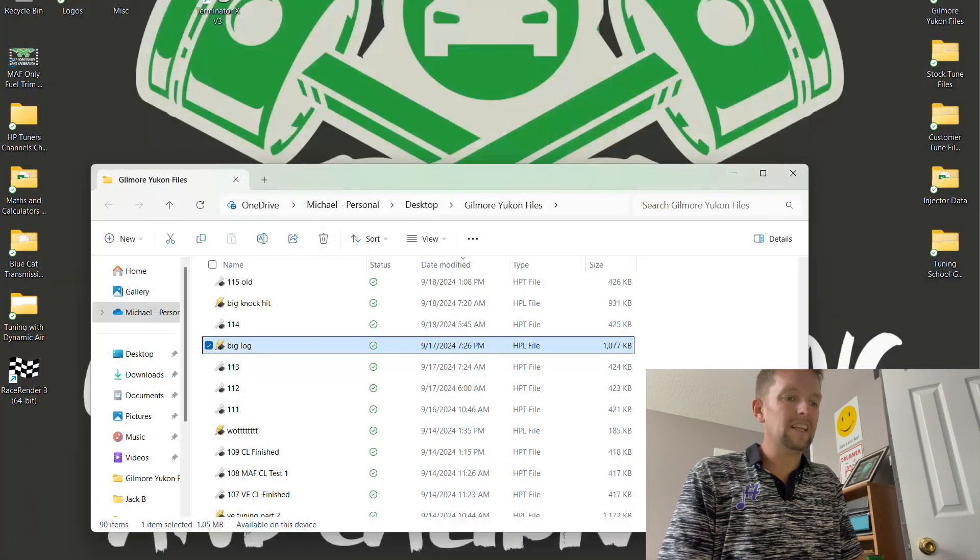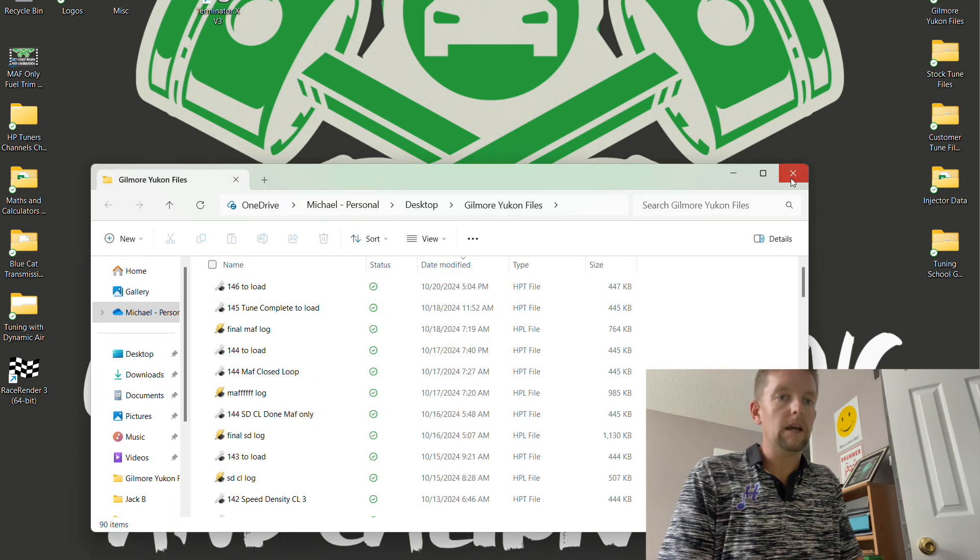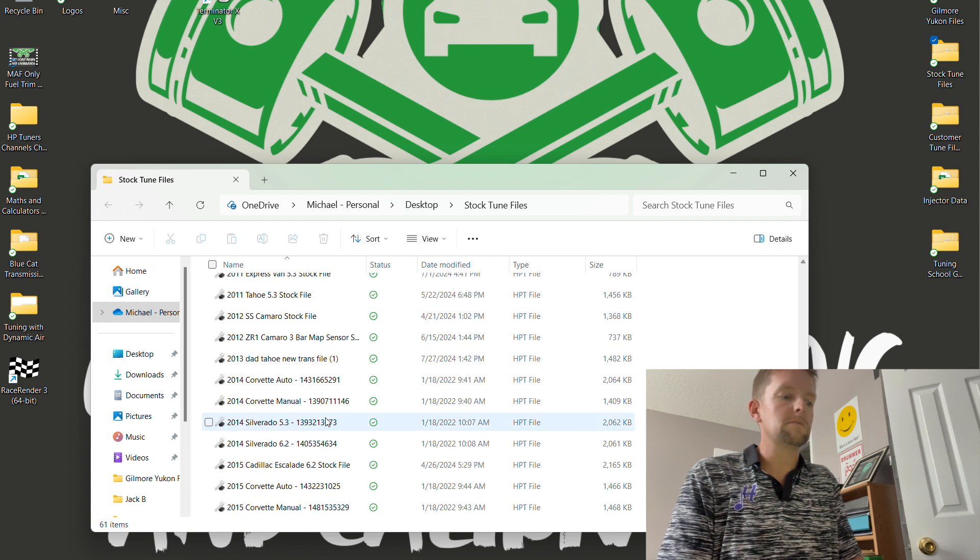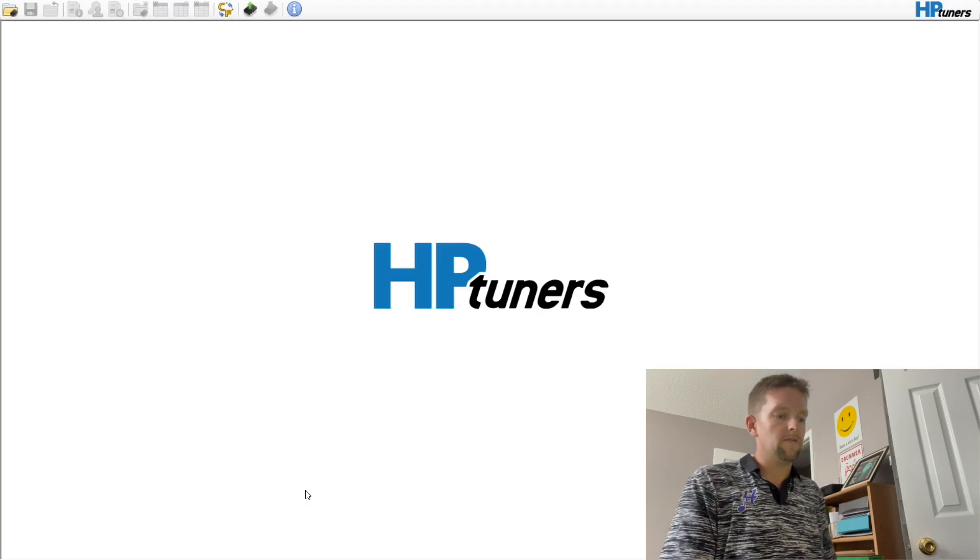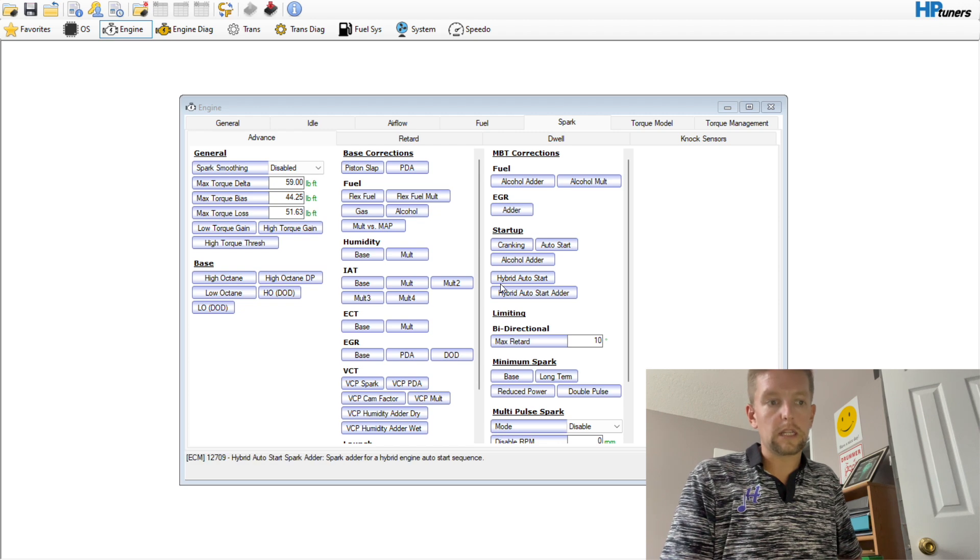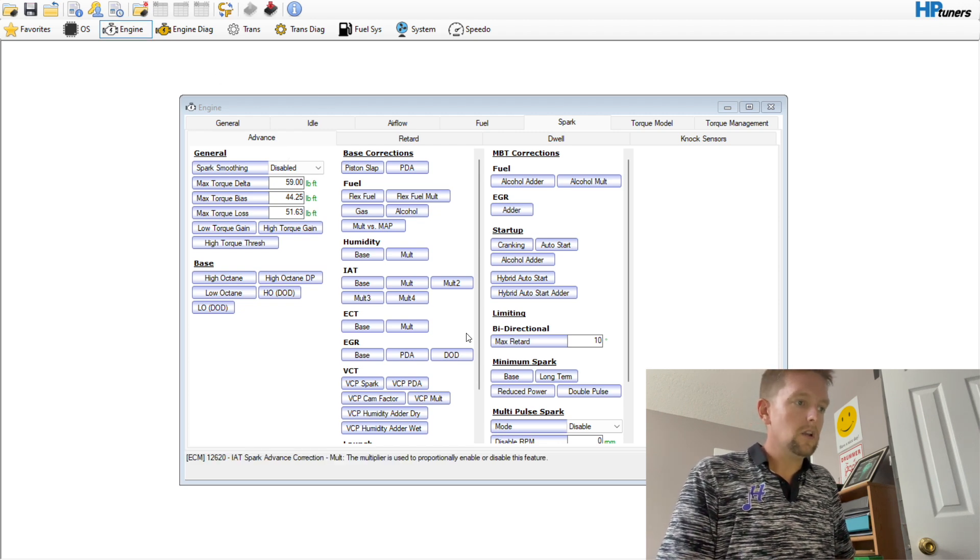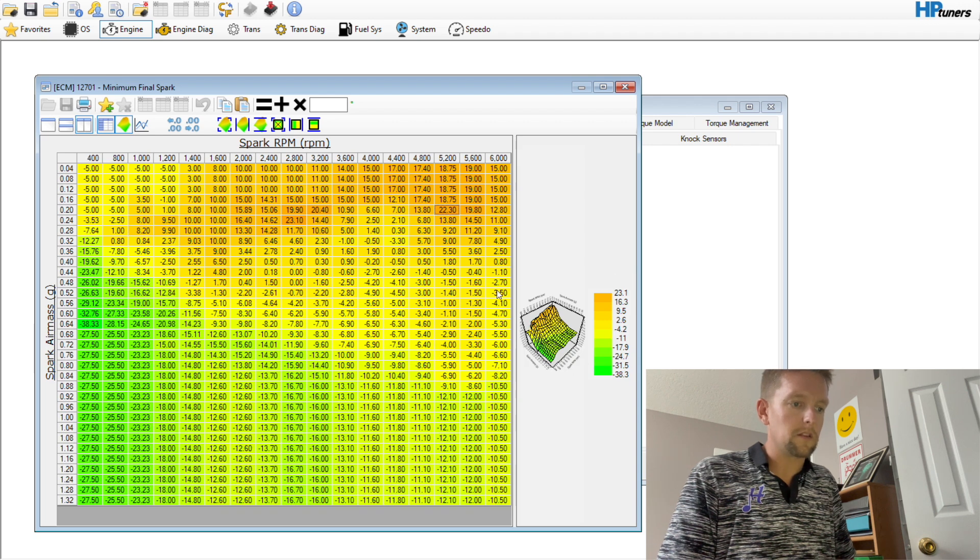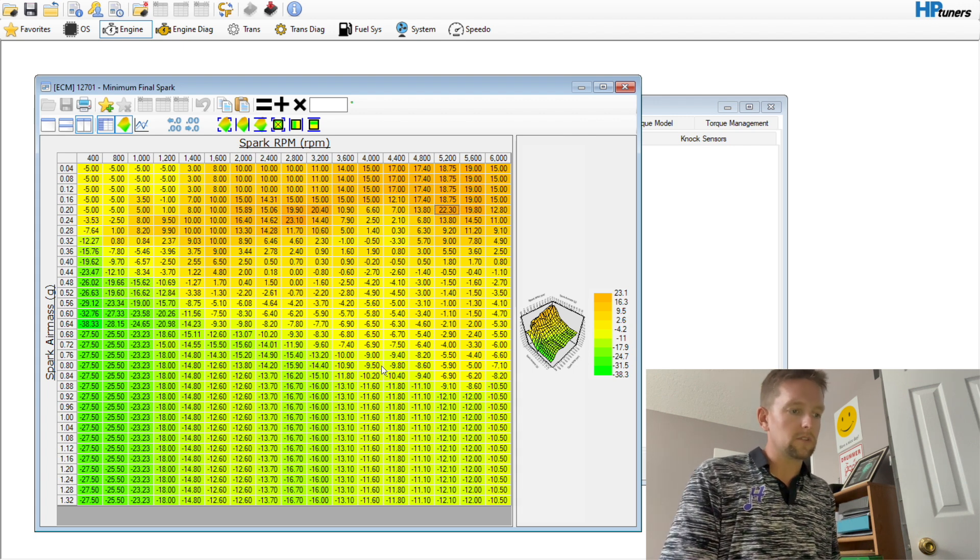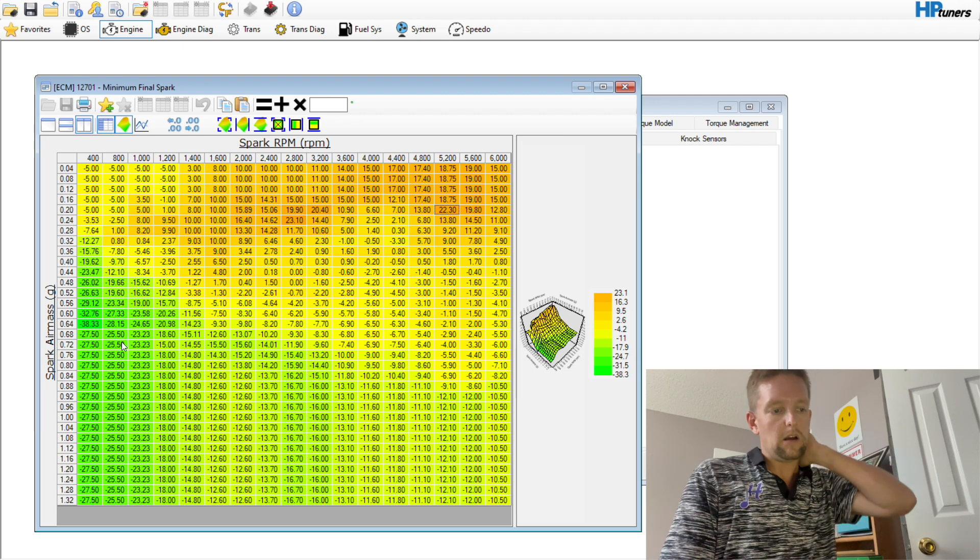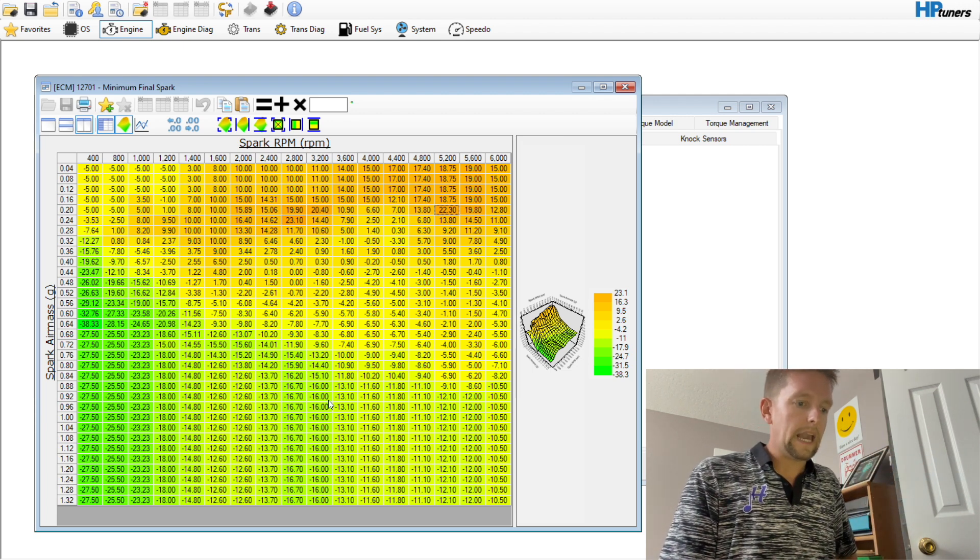So when we come over here under Spark and Advance, this minimum spark table right here, when this is an OEM file, this means that this is the minimum amount of spark that can be taken out at a given RPM. This is kind of 1D compared to the Gen 4s and 5s, which we're going to look at here in a second.